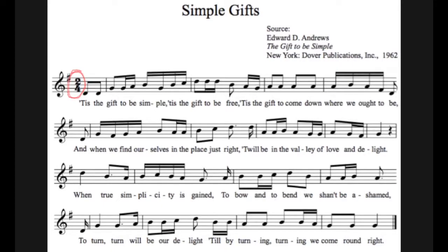The first thing you're going to want to do is circle the time signature at the beginning of the piece. These are the two numbers that are stacked on top of each other. Remember that the top number tells you how many beats are going to be in each measure. That means that in simple GIFs there are only ever going to be two beats per measure, but in some other pieces there will be a different number.